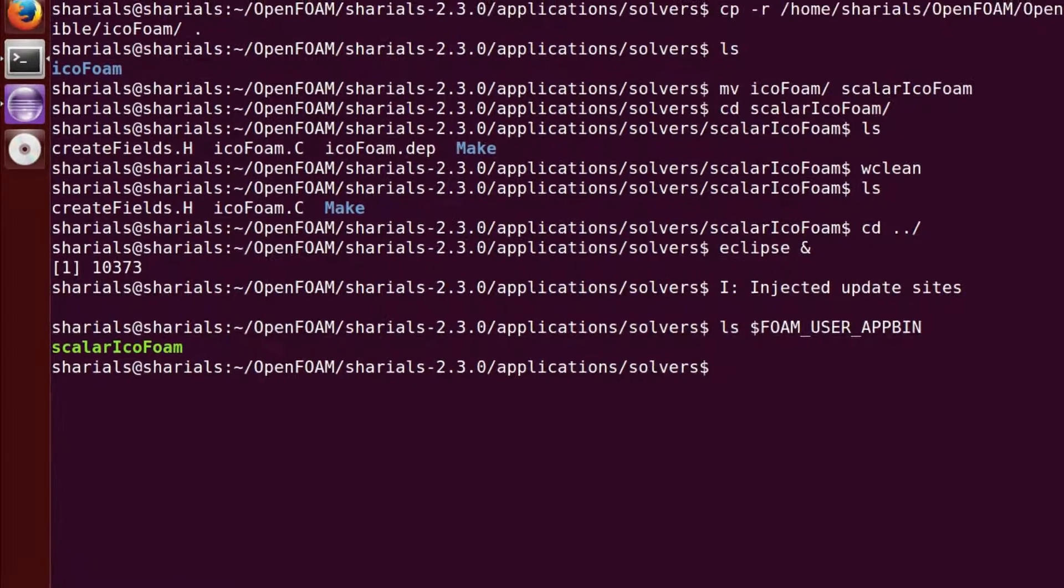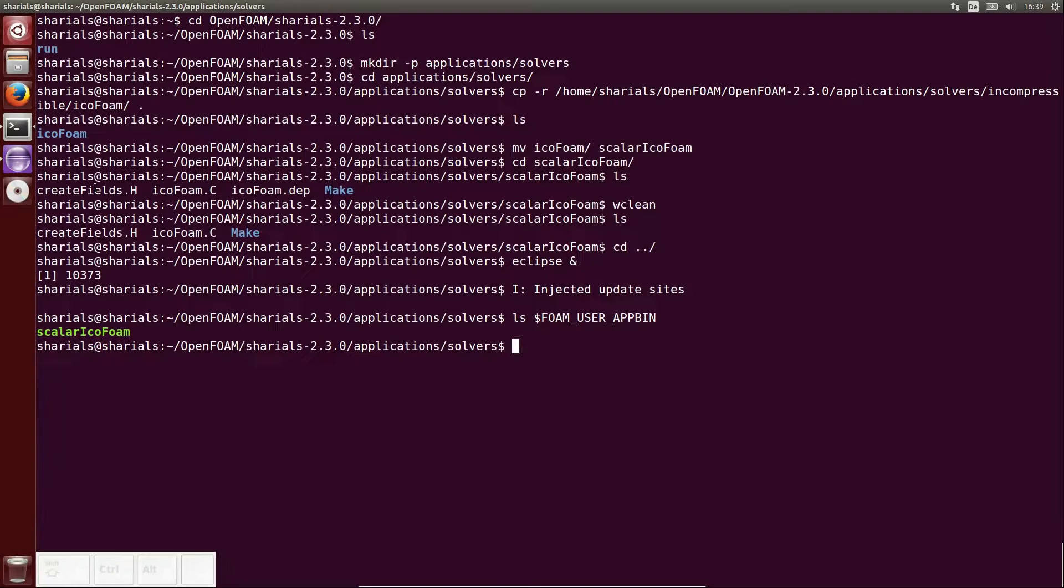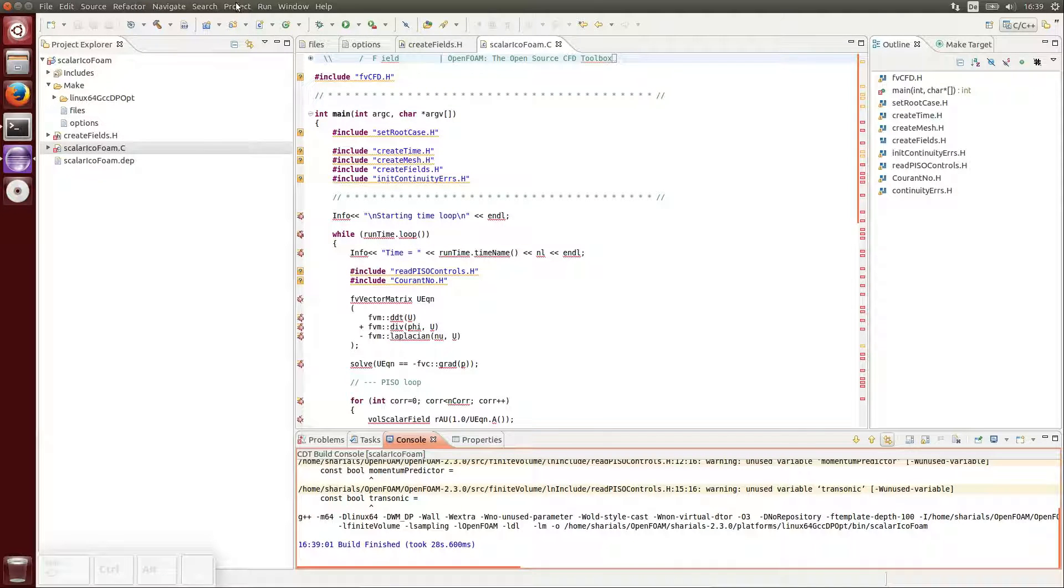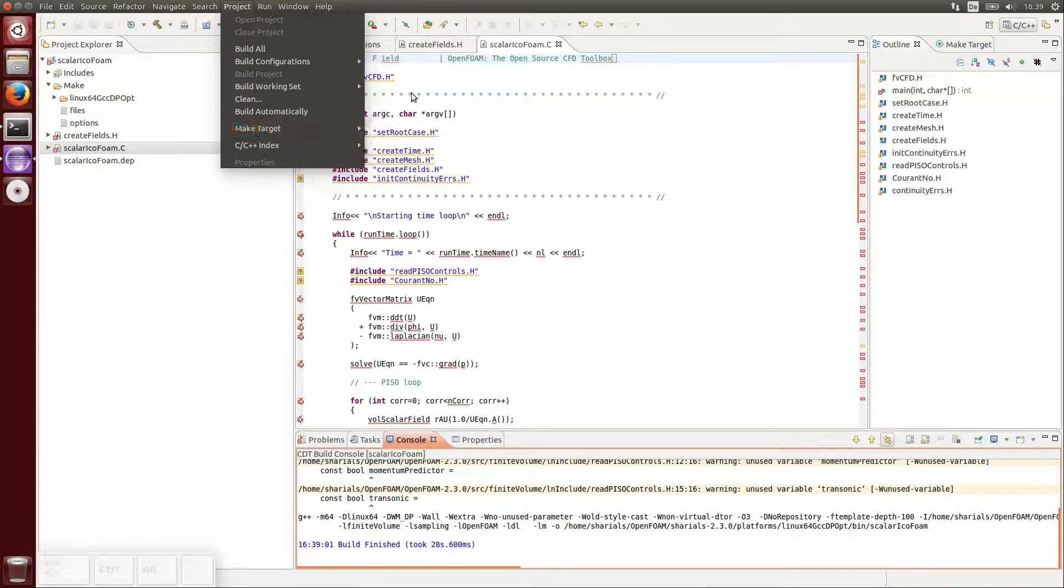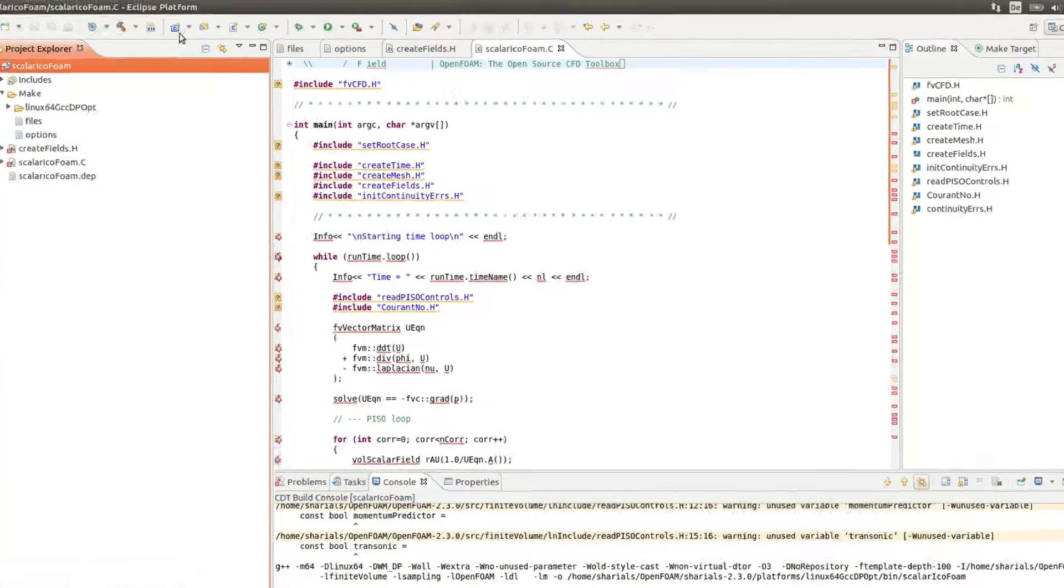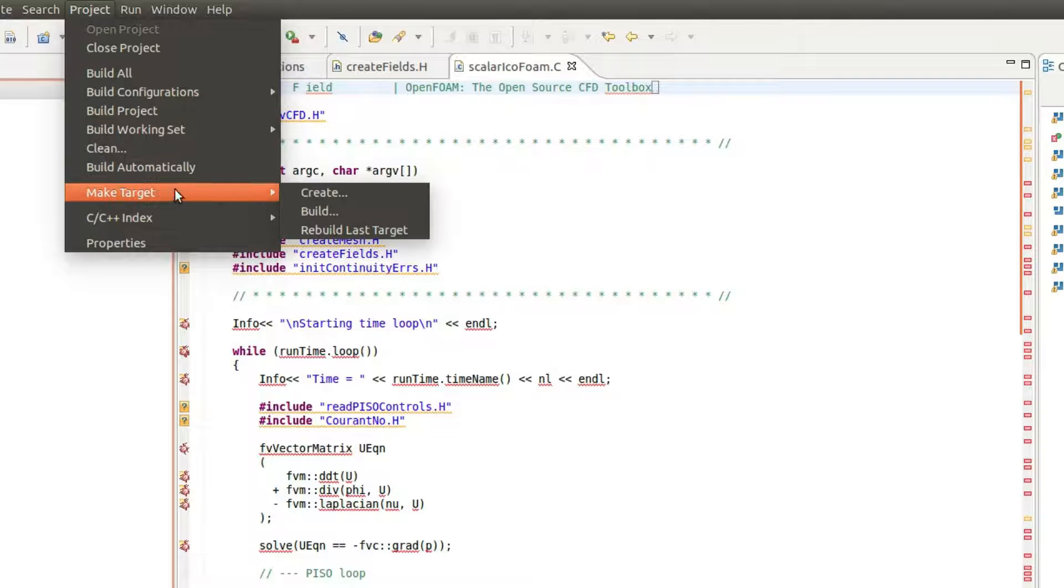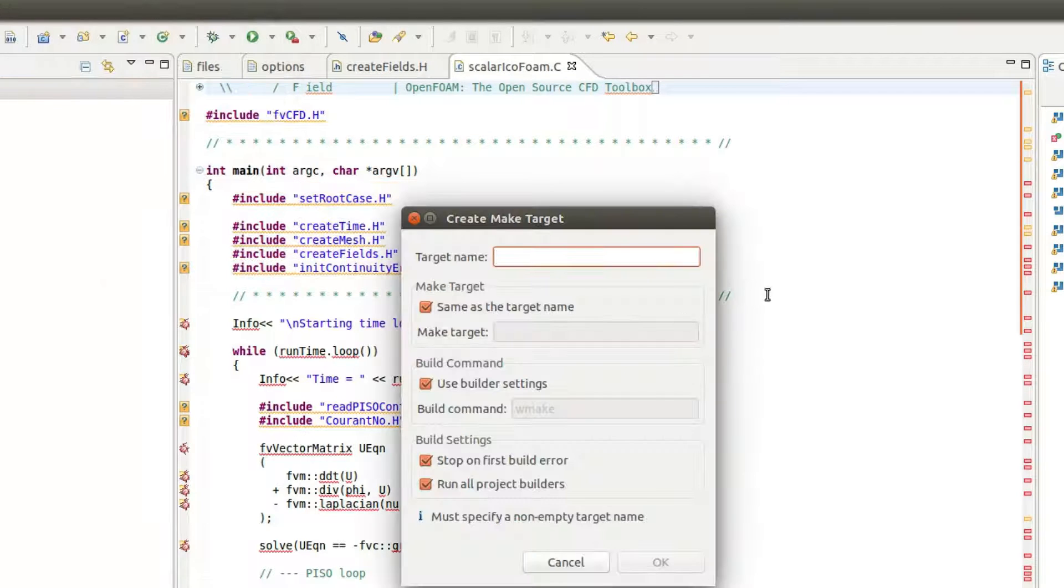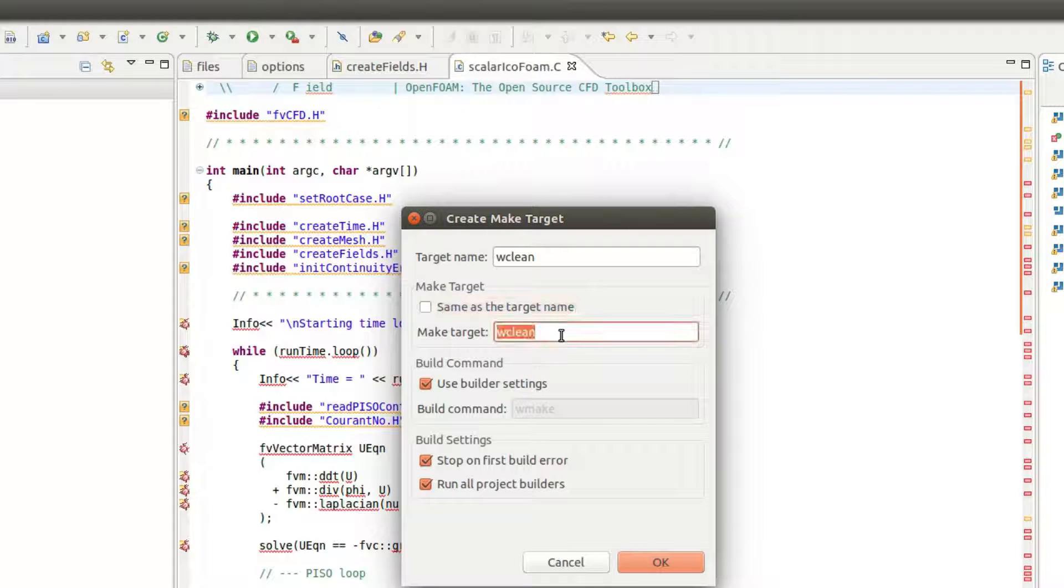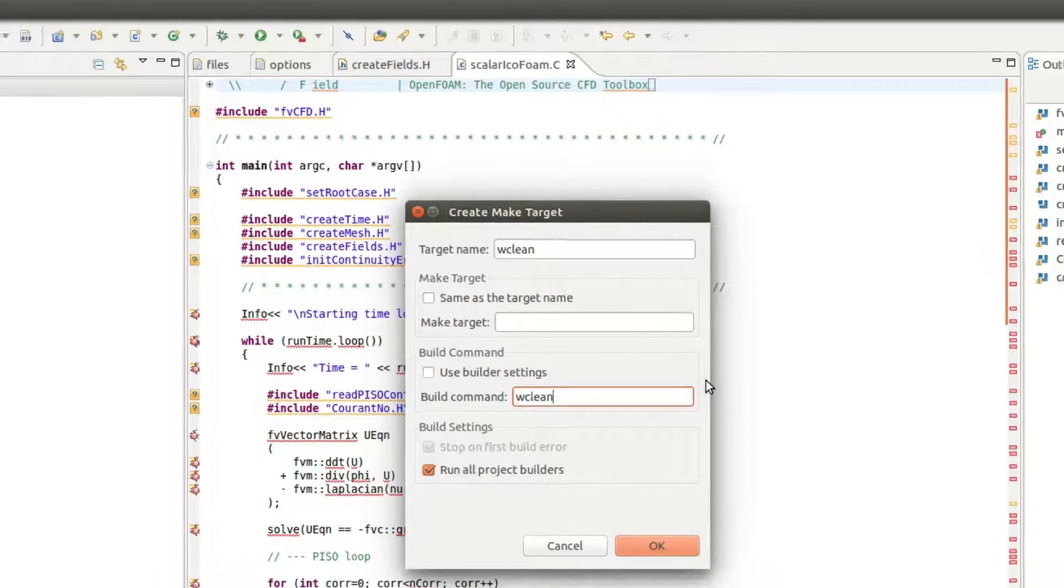Before I started Eclipse for the first time, I ran the command wclean to delete all the files created during the compilation. We can make this command available in Eclipse using a so-called make target. As a target name, you may choose wclean and the build command should be wclean without any objects.